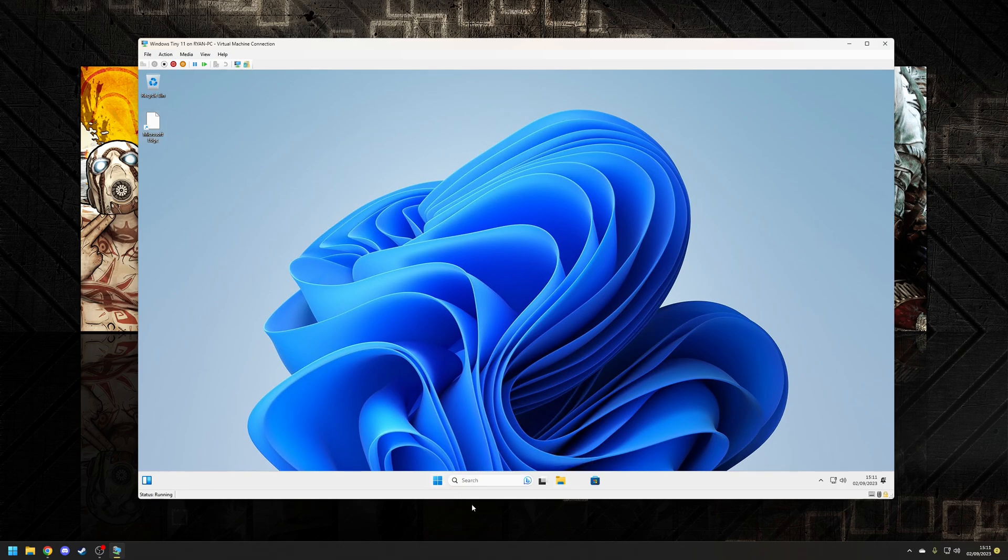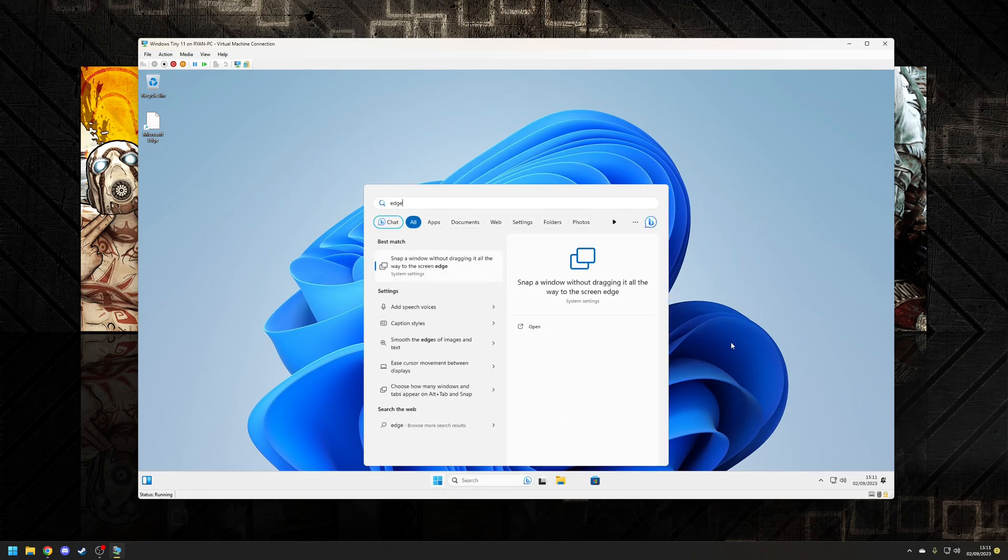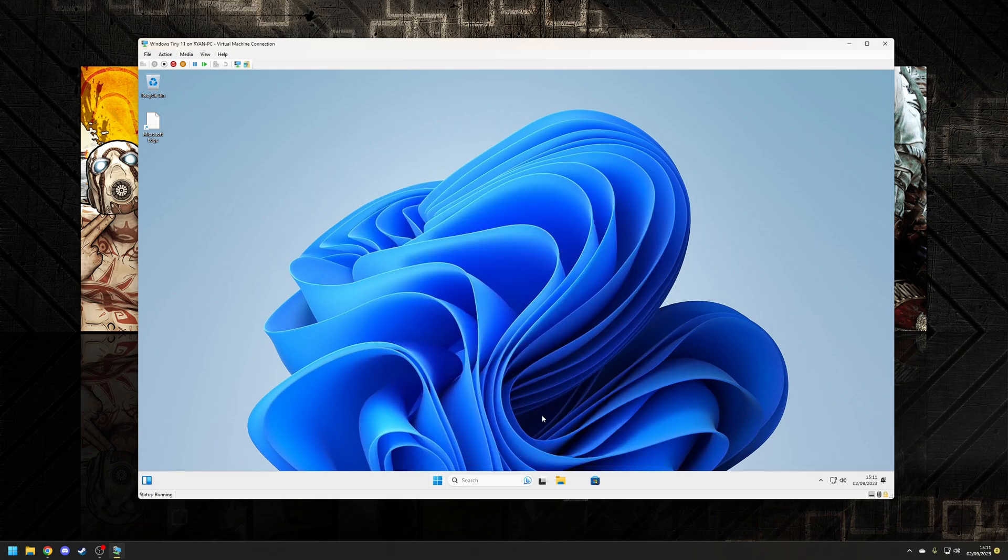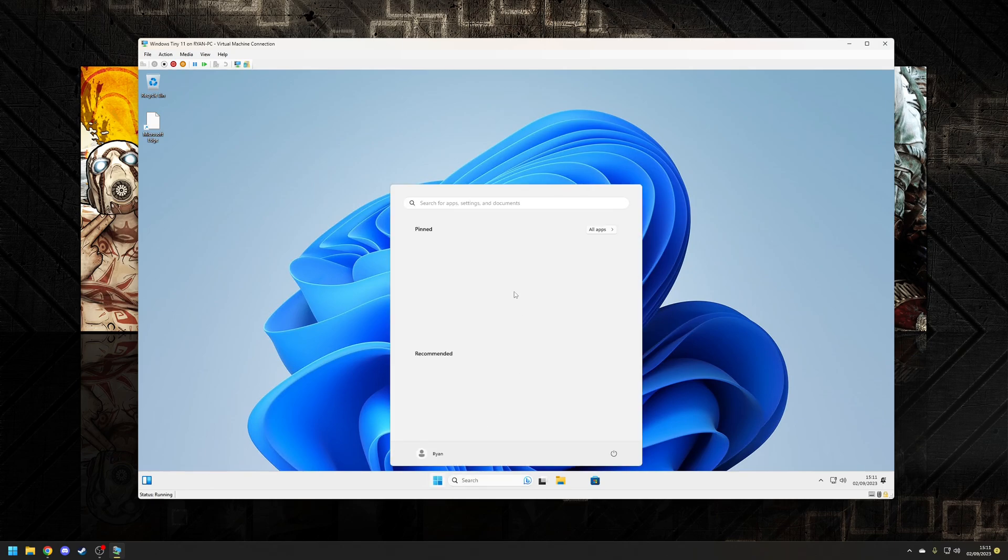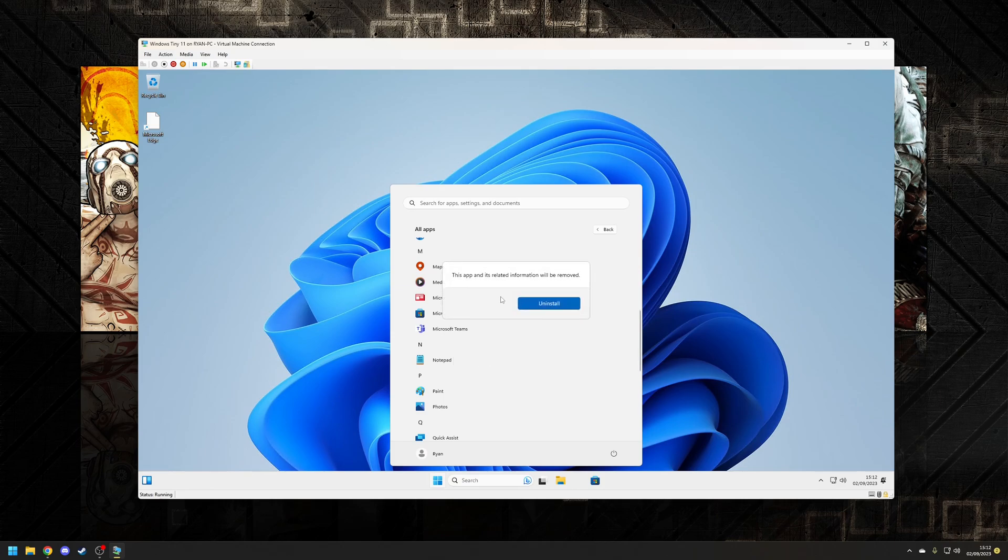and also another weird thing that I found for some reason Teams has survived so yes Mr Teams is still there but yeah go figure on that one but you can always just right click and go to uninstall so it's not the end of the world